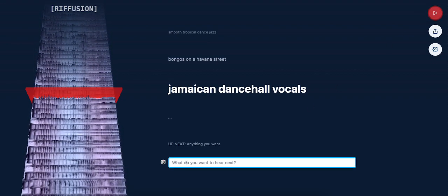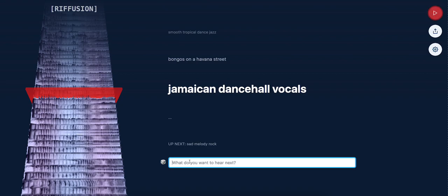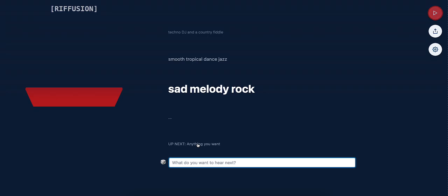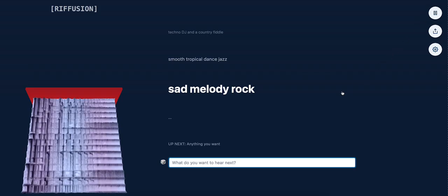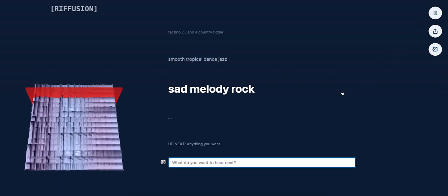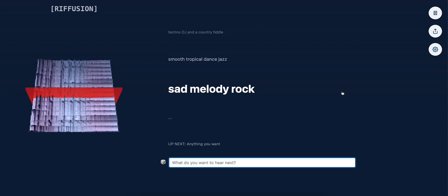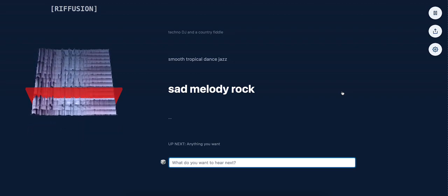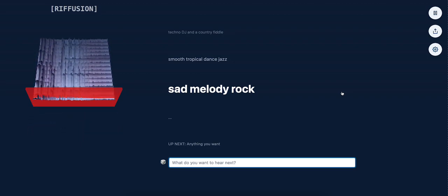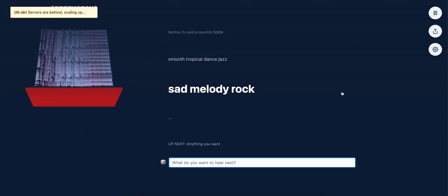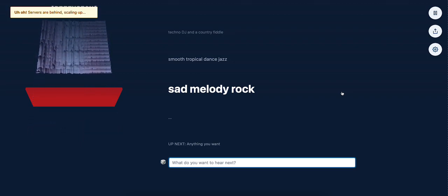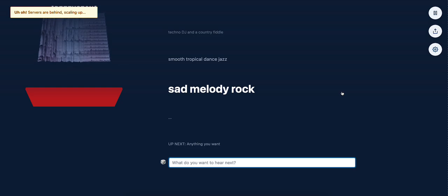Alright, let's type something ourselves. Let's see... Sad Melody Rock. Let's see what it comes up with. I'm going to jump to that and wait for it. Yeah, that is a very sad Melody Rock.